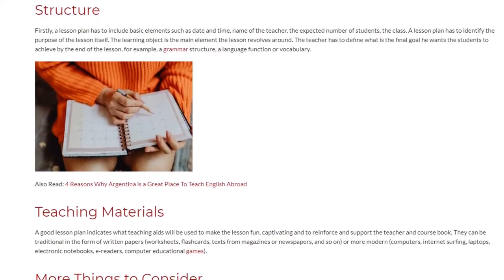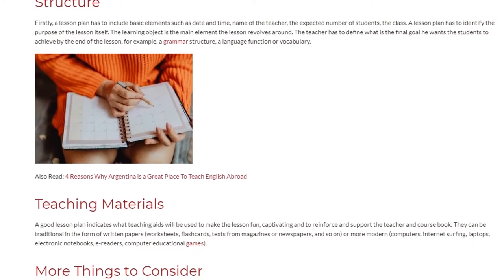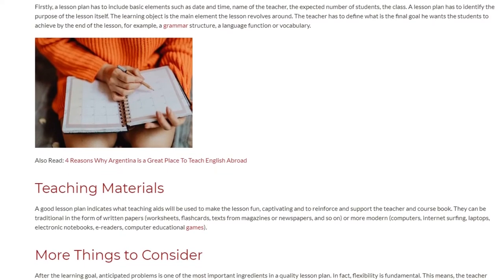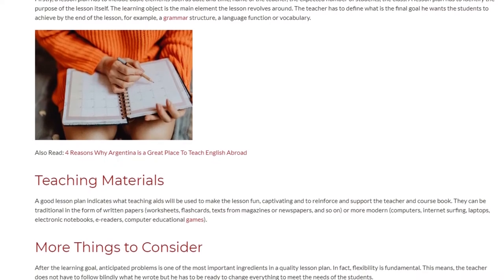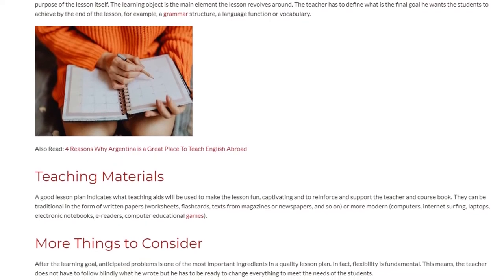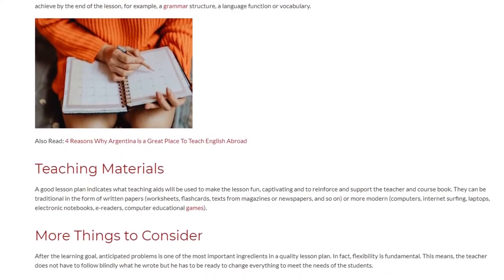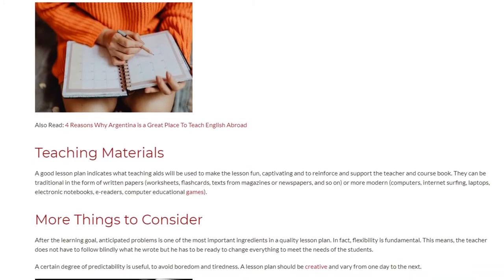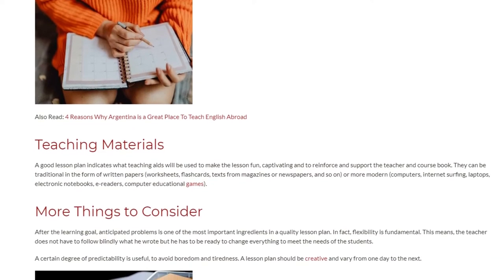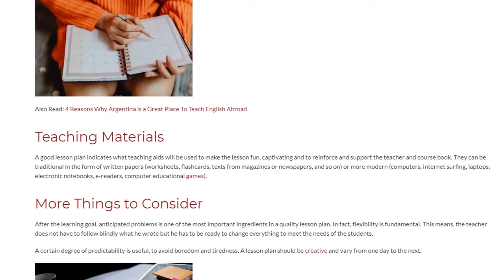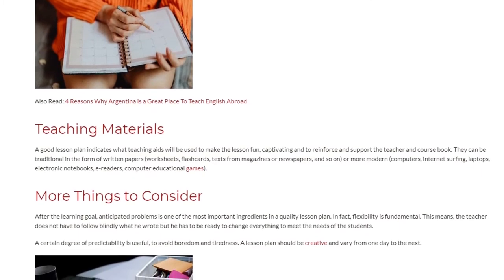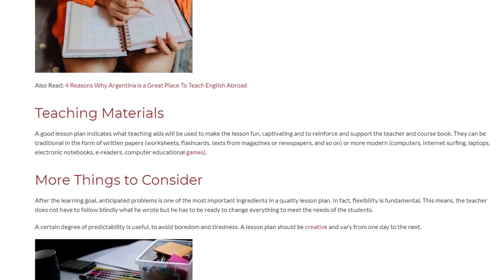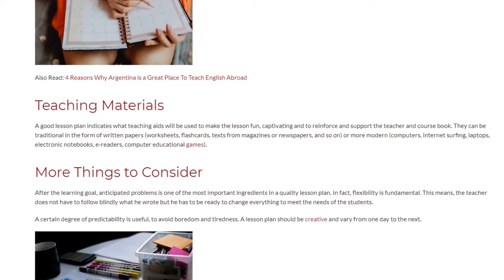Teaching Materials. A good lesson plan indicates what teaching aids will be used to make the lesson fun, captivating, and to reinforce and support the teacher and course book. They can be traditional — in the form of written papers, worksheets, flashcards, texts from magazines or newspapers — or more modern, such as computers, internet surfing, laptops, electronic notebooks, e-readers, and computer educational games.